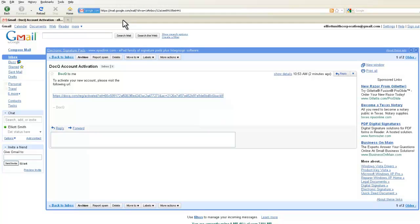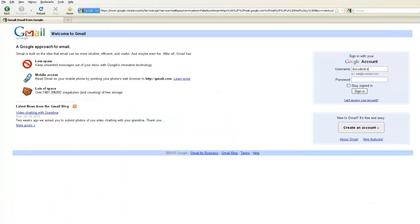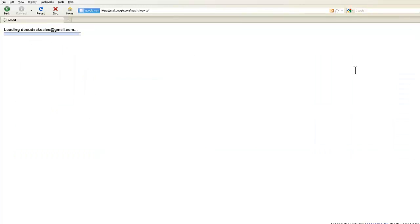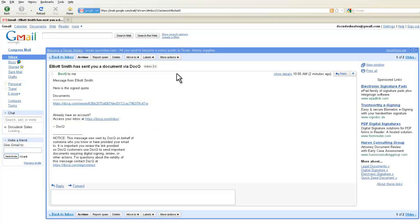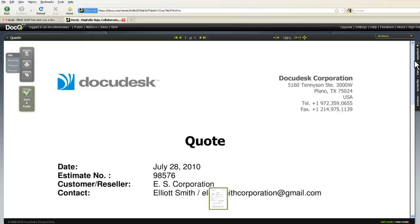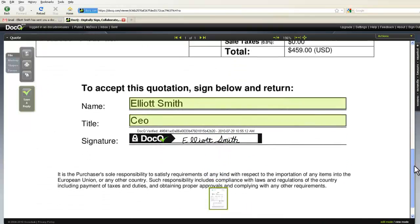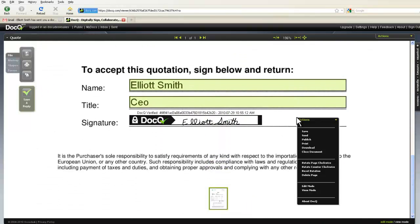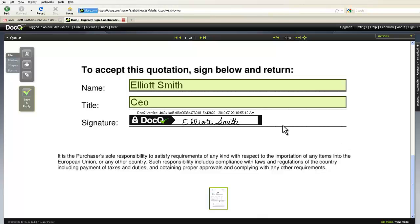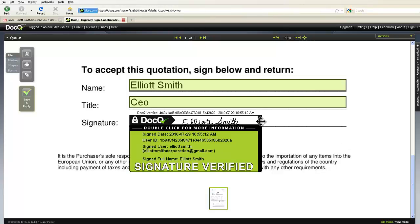If I now log back into the original email address, I'll see a message from .Q. I can see the document has already been signed. If I click on the link, it'll take me right to the document. If I need to print or download the document, I can do that now. You can see that the signature has been verified in .Q.